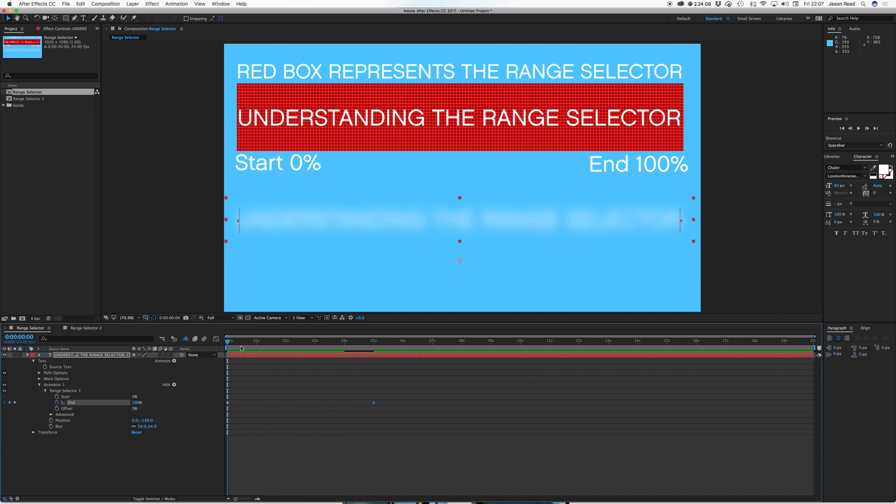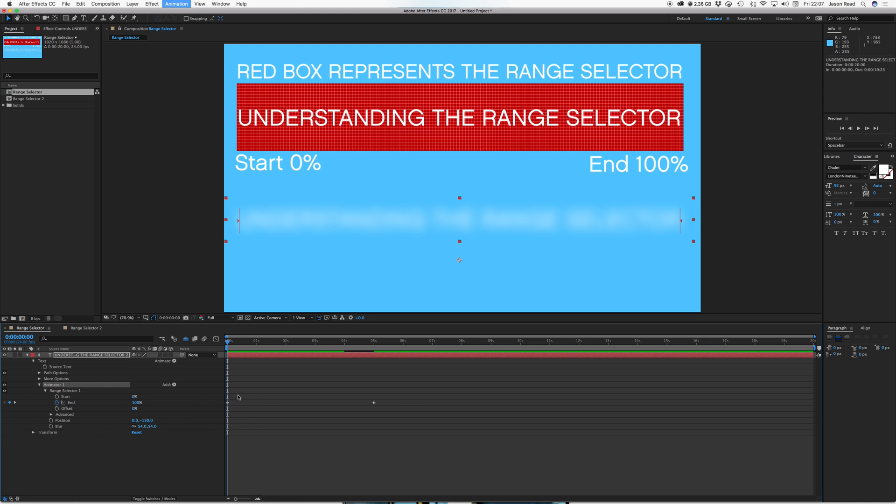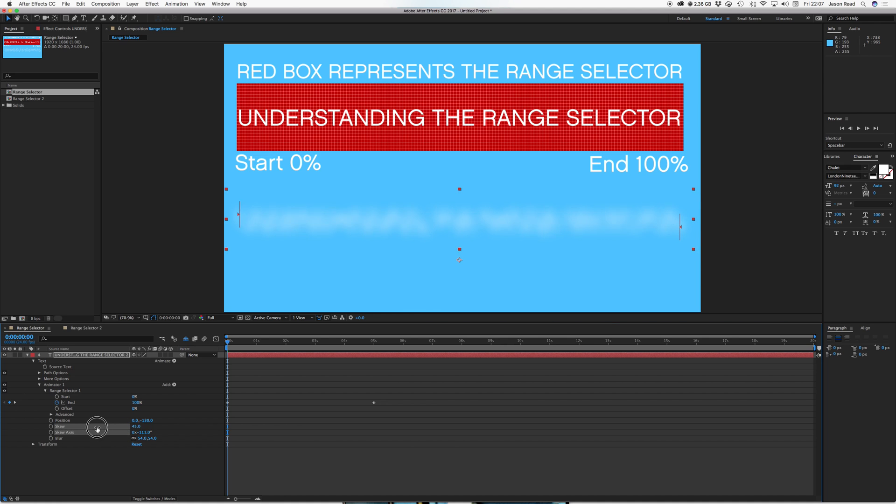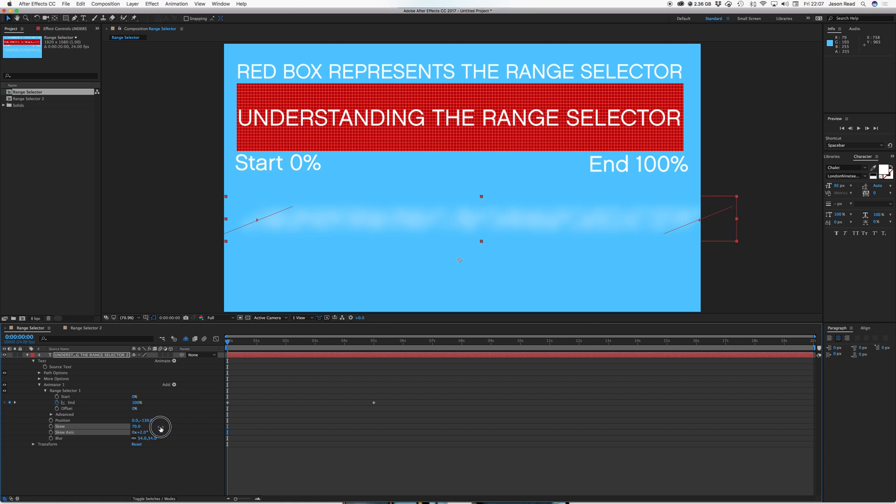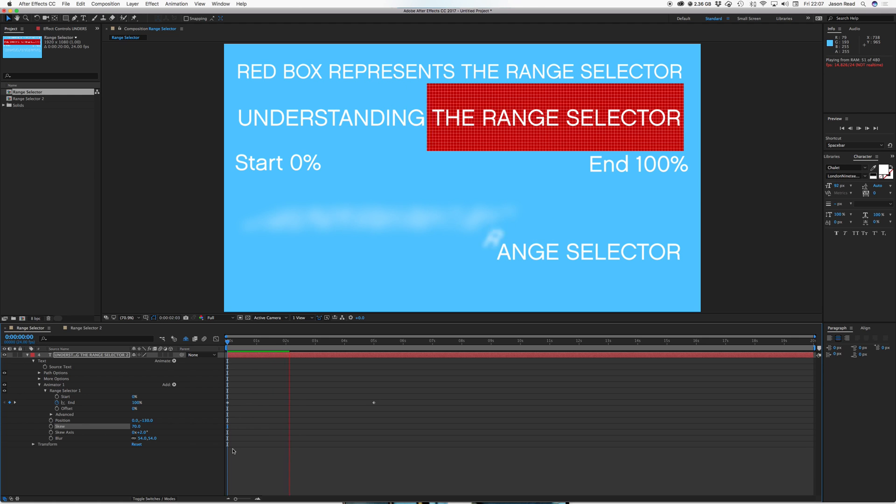And I can add more things to this. So I could also add onto this range selector. Let's just do something like skew. So I could skew it and just really sort of twist it round in a big way. Let's do my skew it and then it's going to drop in with a slant.